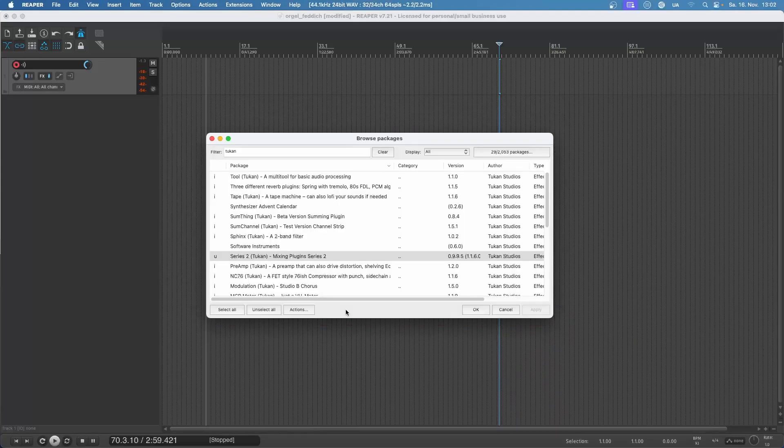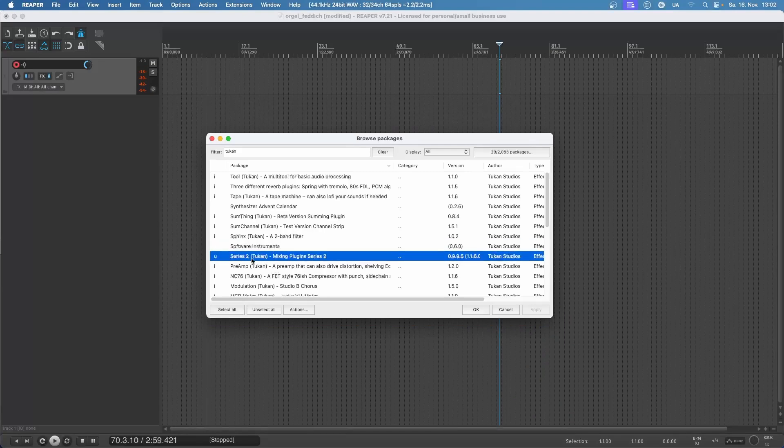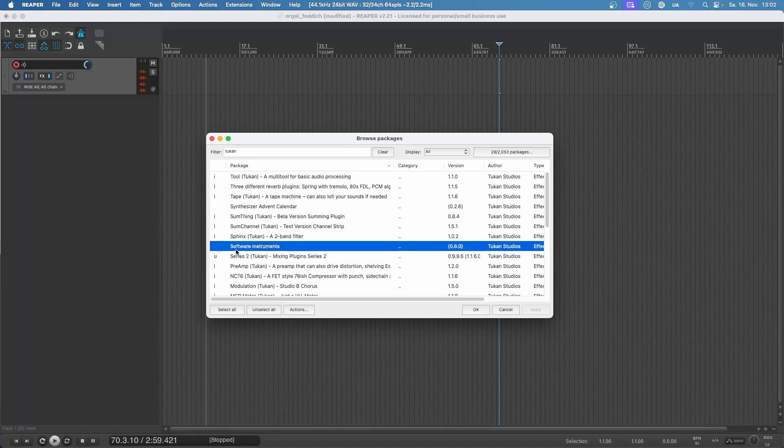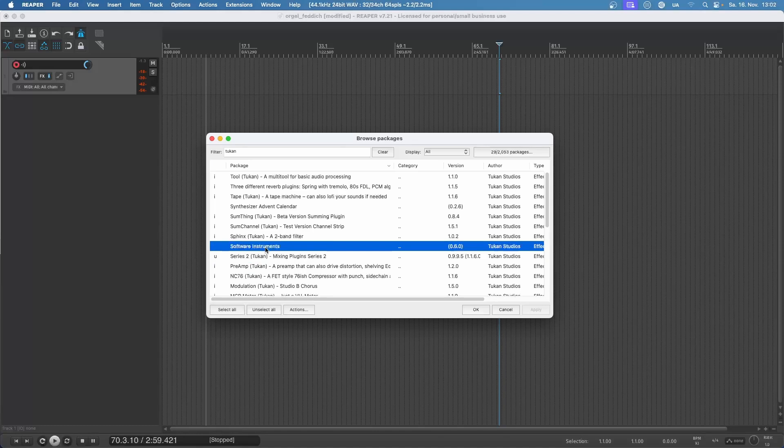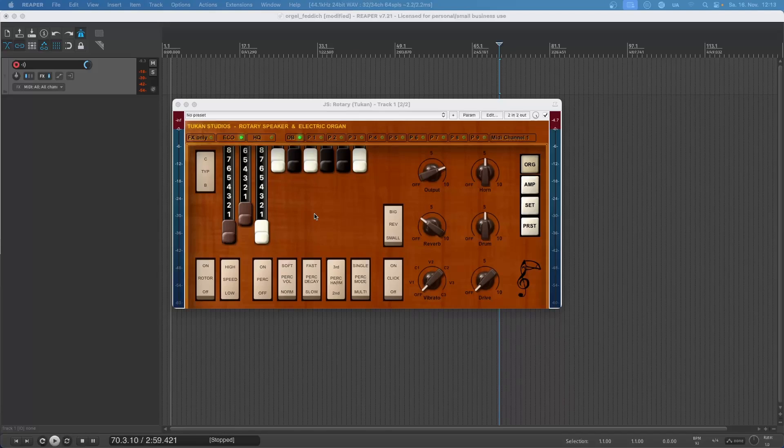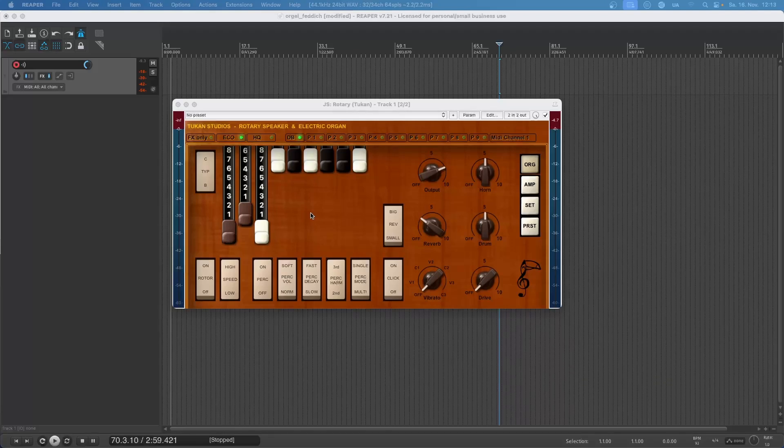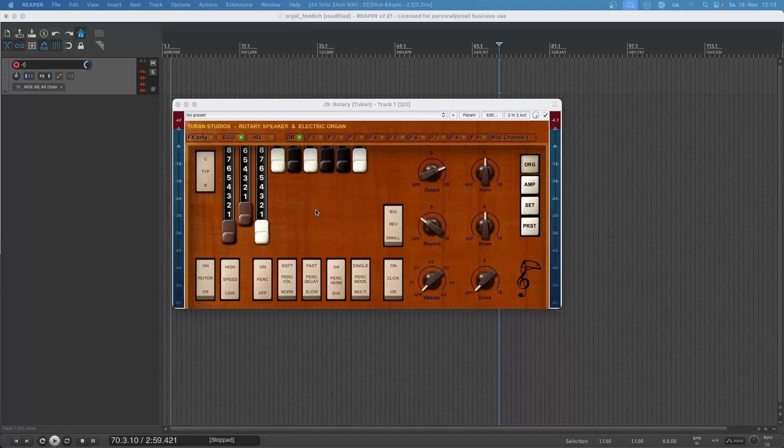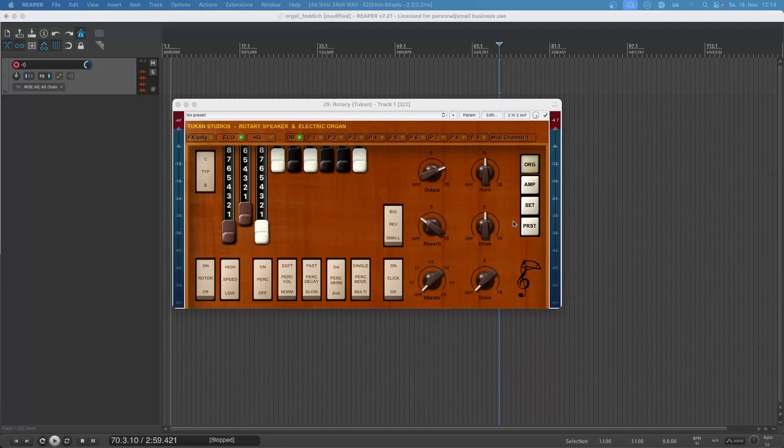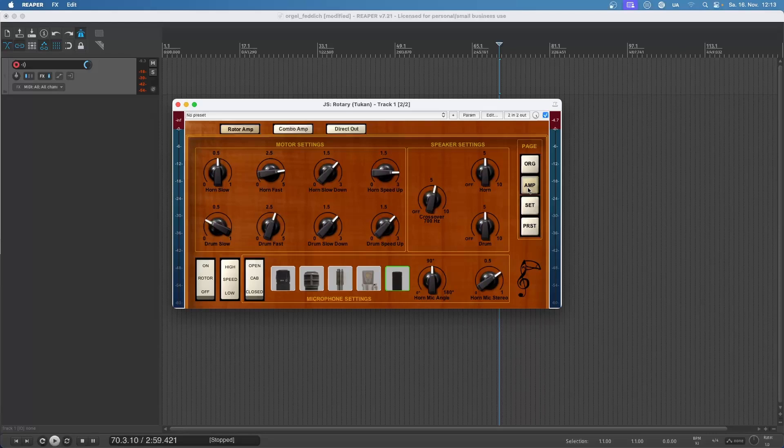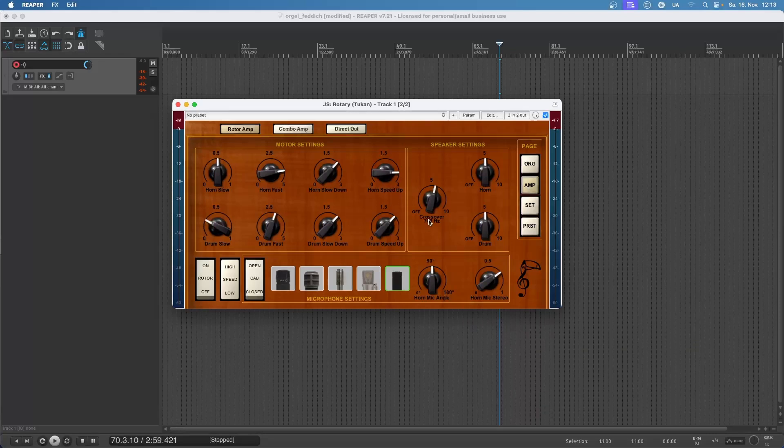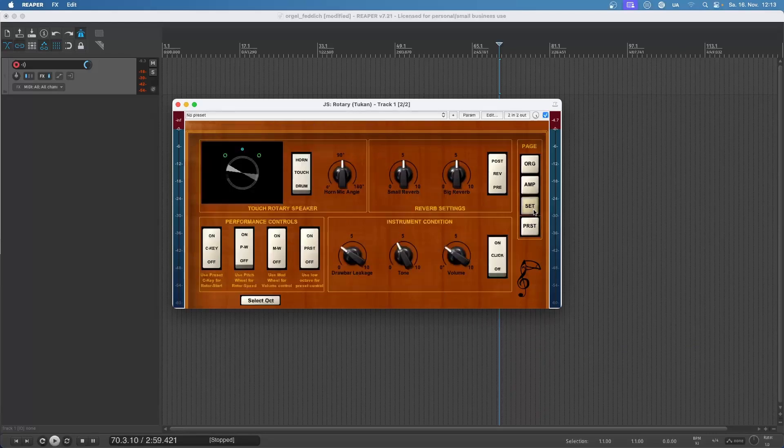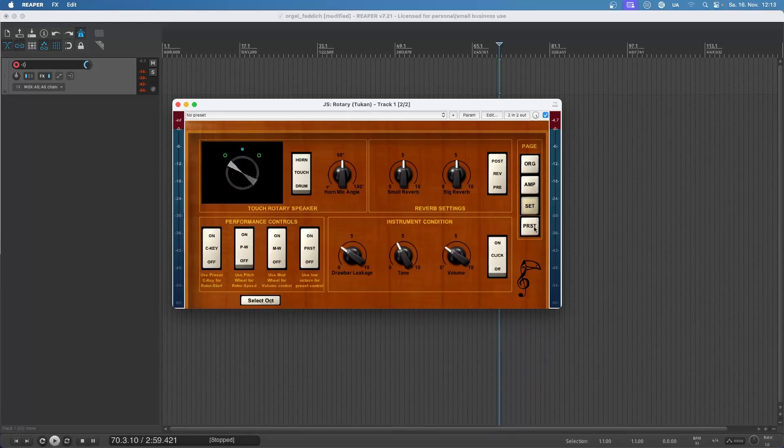For installing the plugin you need to install the package Tonkon Studios Software Instruments. It's not included in the Series 2 plugins. If you already have the software instruments package installed, updating the package should do. The plugin can be adjusted on four pages. This is the organ page where you have the drawbars and all the organ settings. Then we have the amp page where we have the amplifier settings, then a settings page, and a preset page for our drawbar presets.